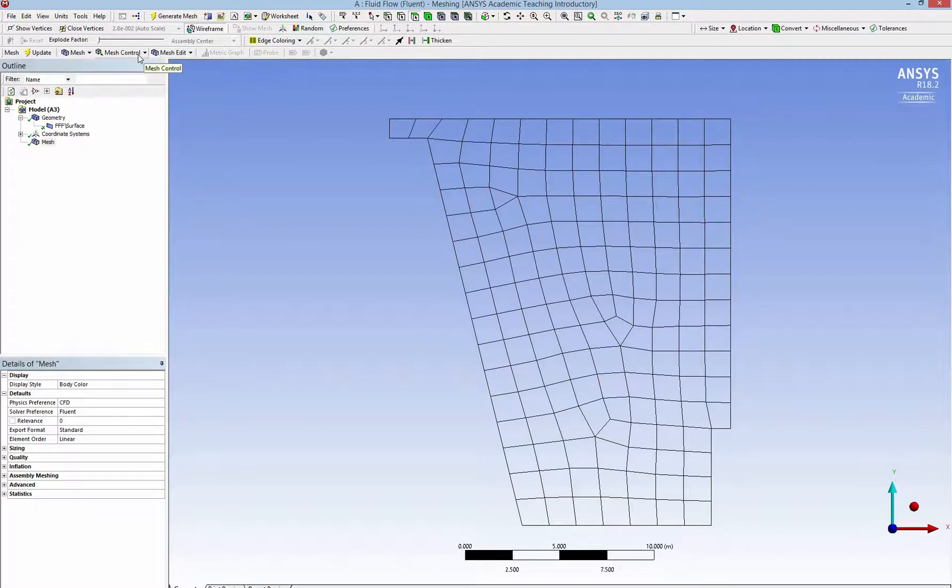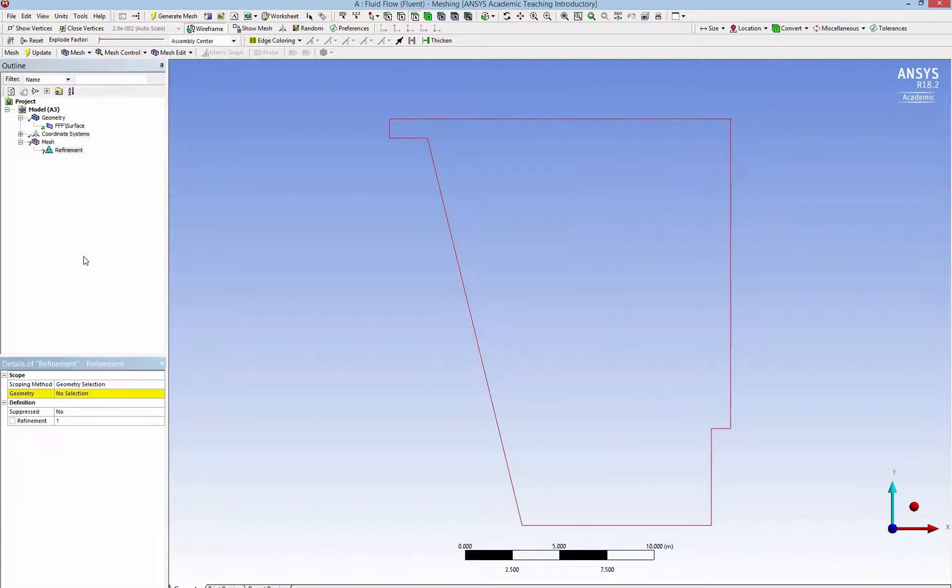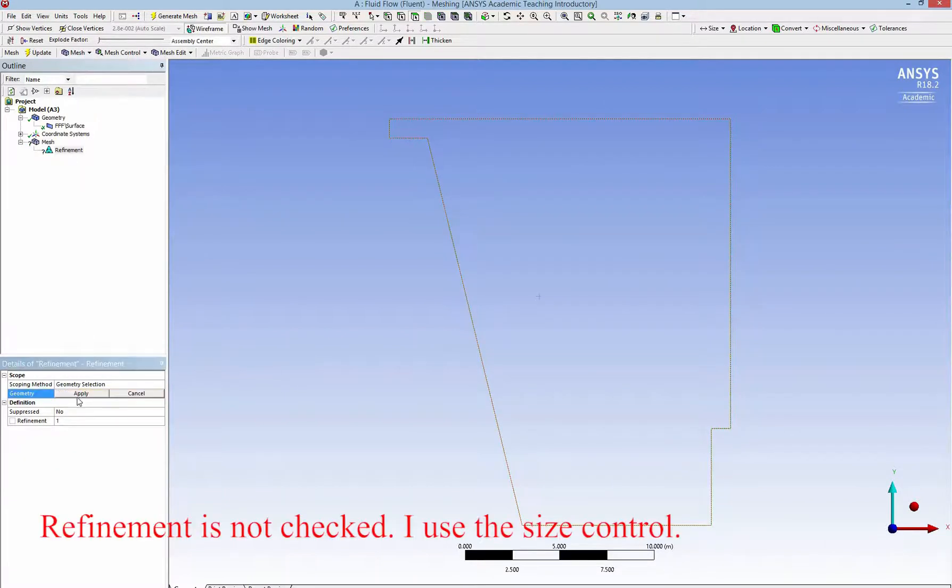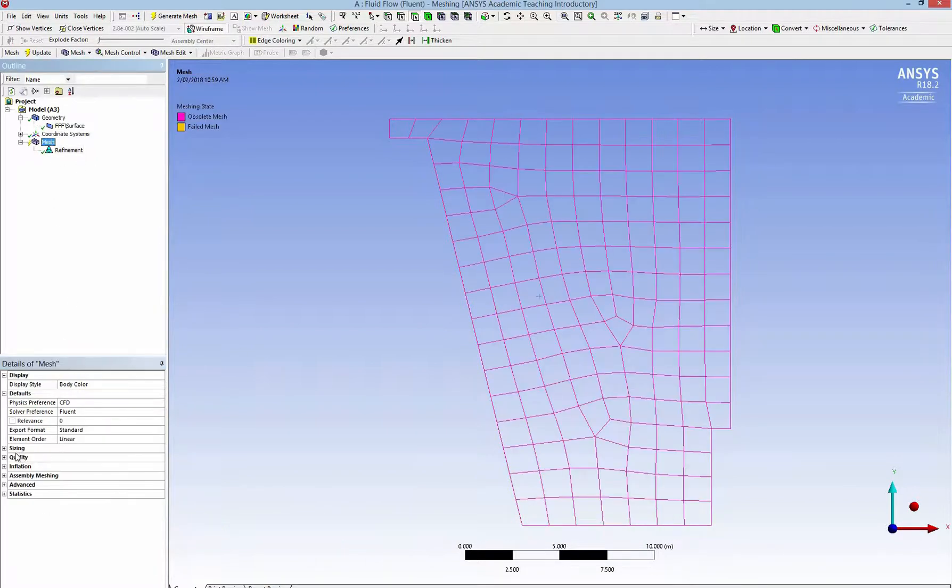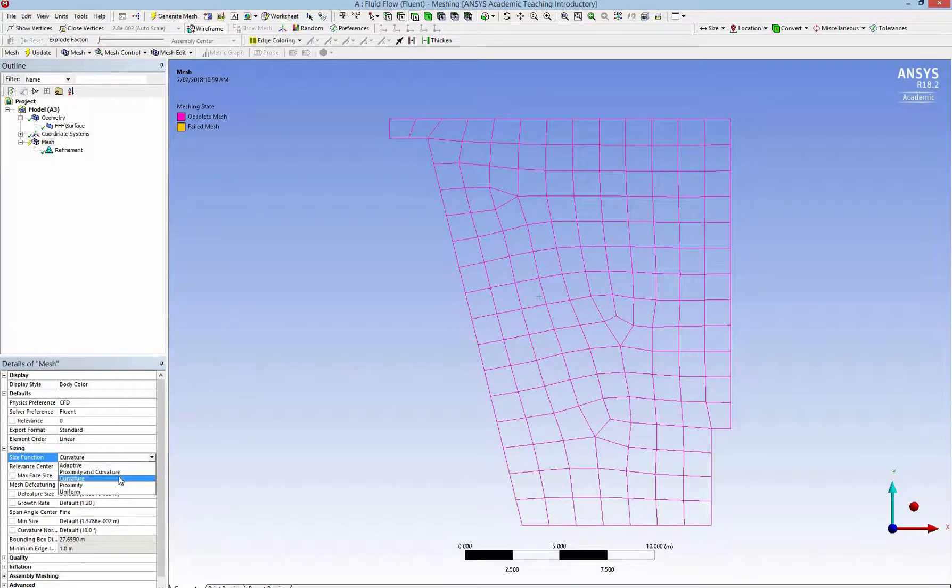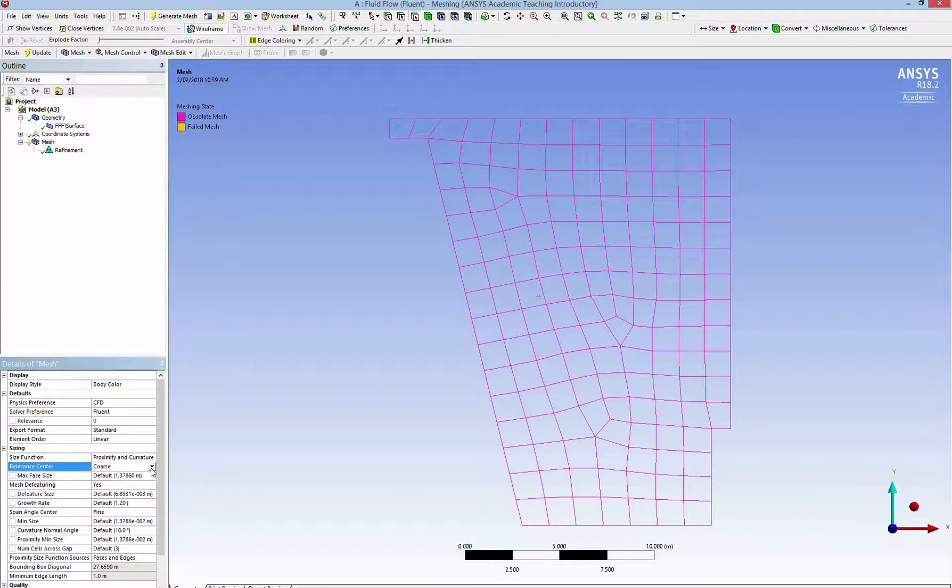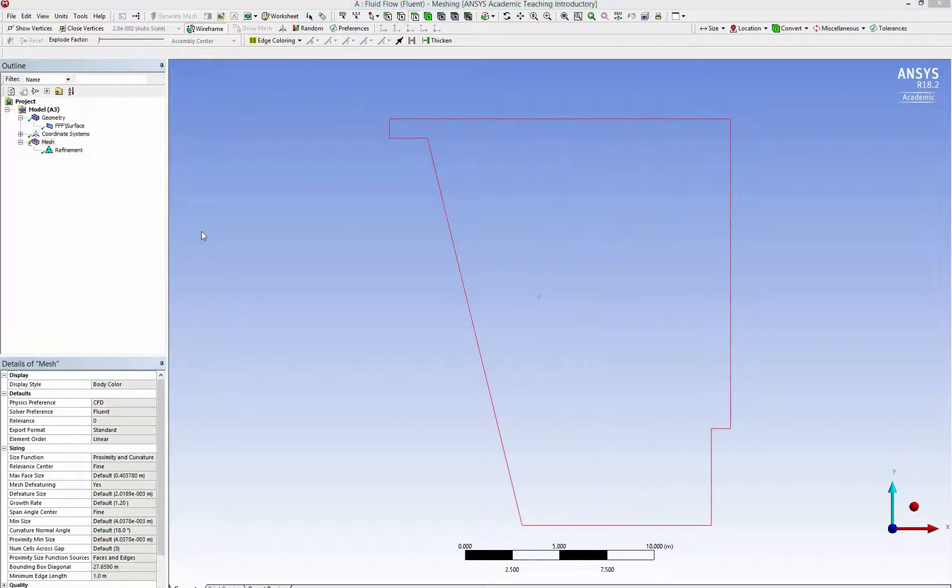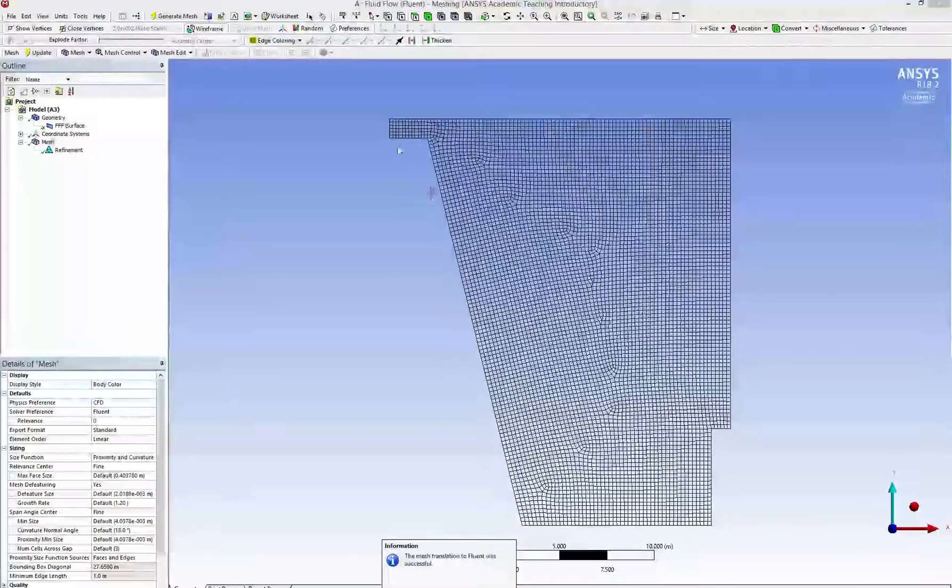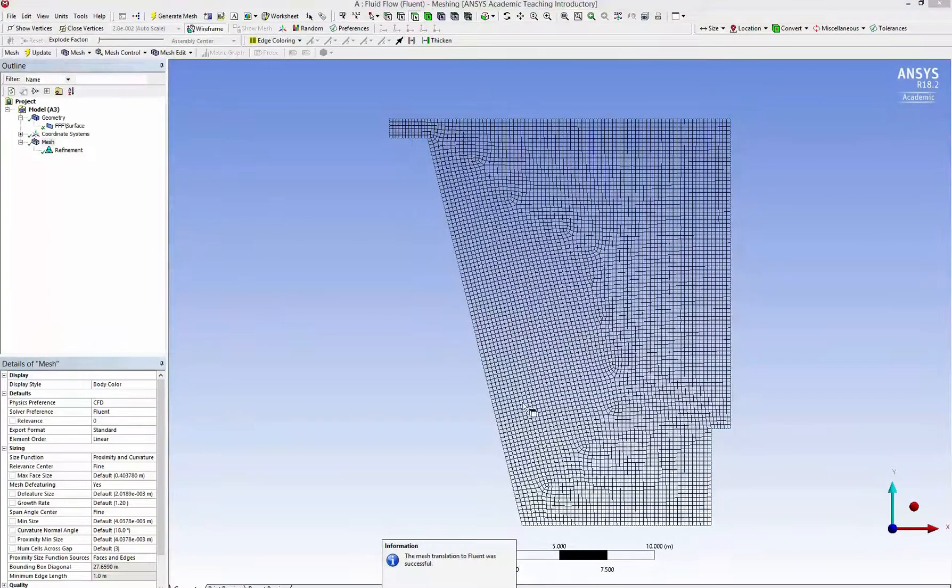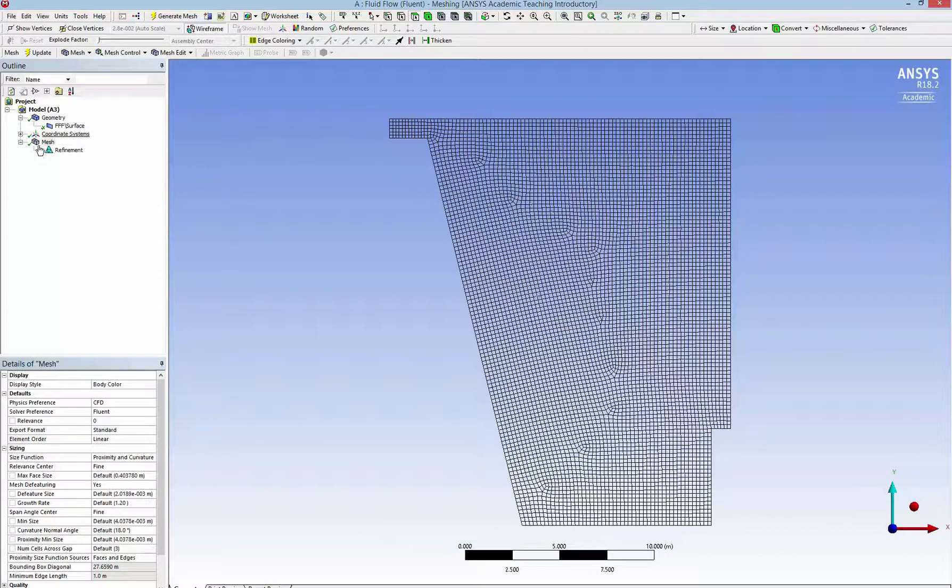I click on mesh control and then add the refinement. Click on the region and then apply. I also change the size control for the mesh generation. So I use proximity and curvature and change the mesh size to verify elements and update it.